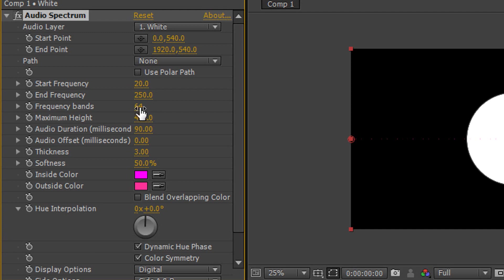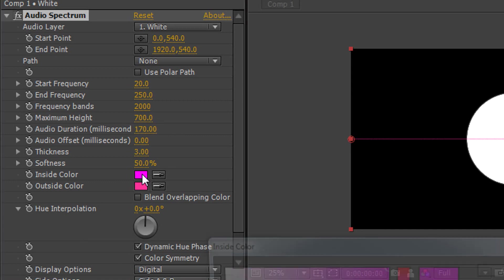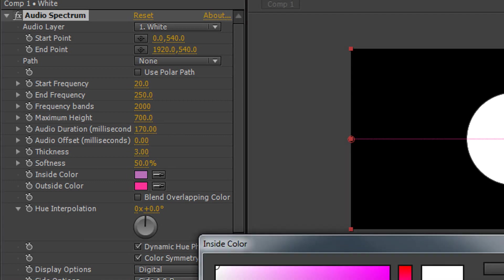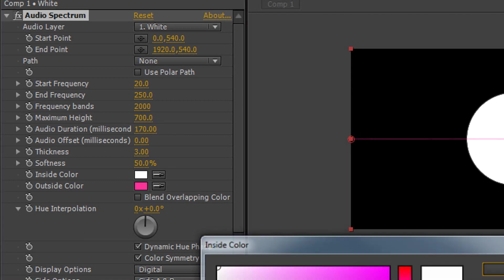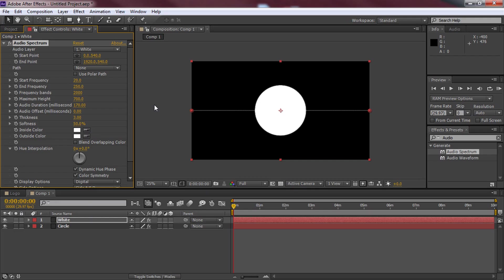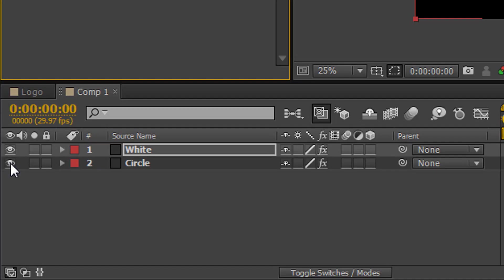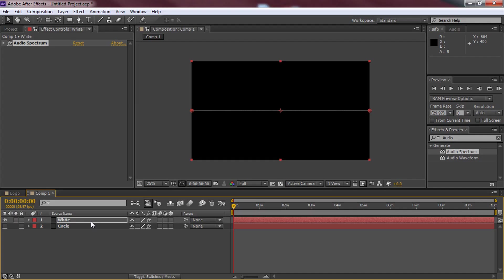The end frequency we're going to change to 250. The frequency band we're going to change to 2000. The maximum height we're going to change to 700. The audio duration is going to 180, 170 I mean. Now we're going to come here and just pick white for both of them like that. Now from here we can minimize the audio spectrum and we're going to come here under the circle and select the eye so it goes off screen.